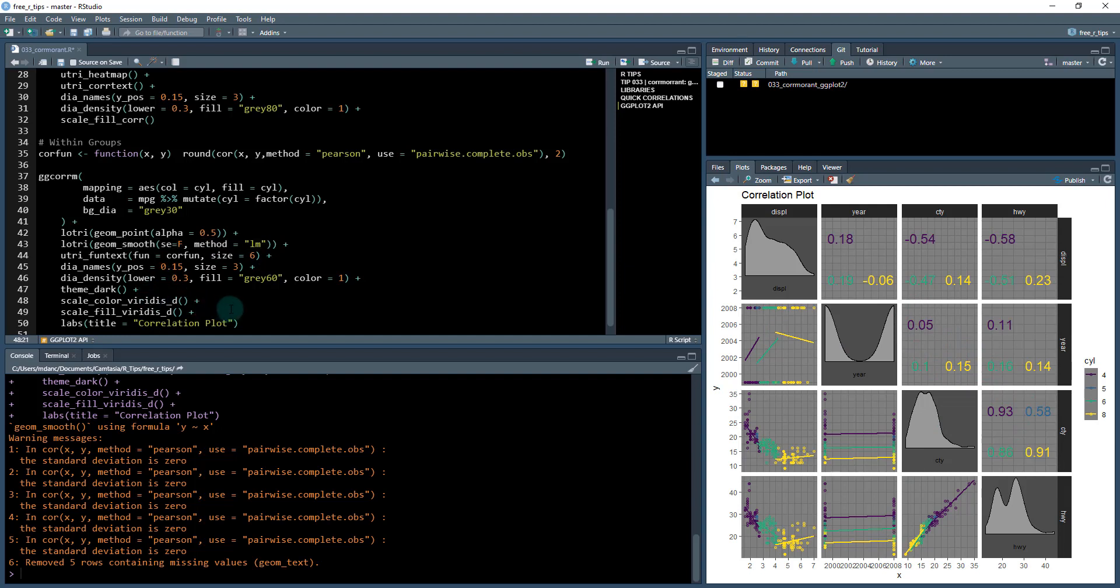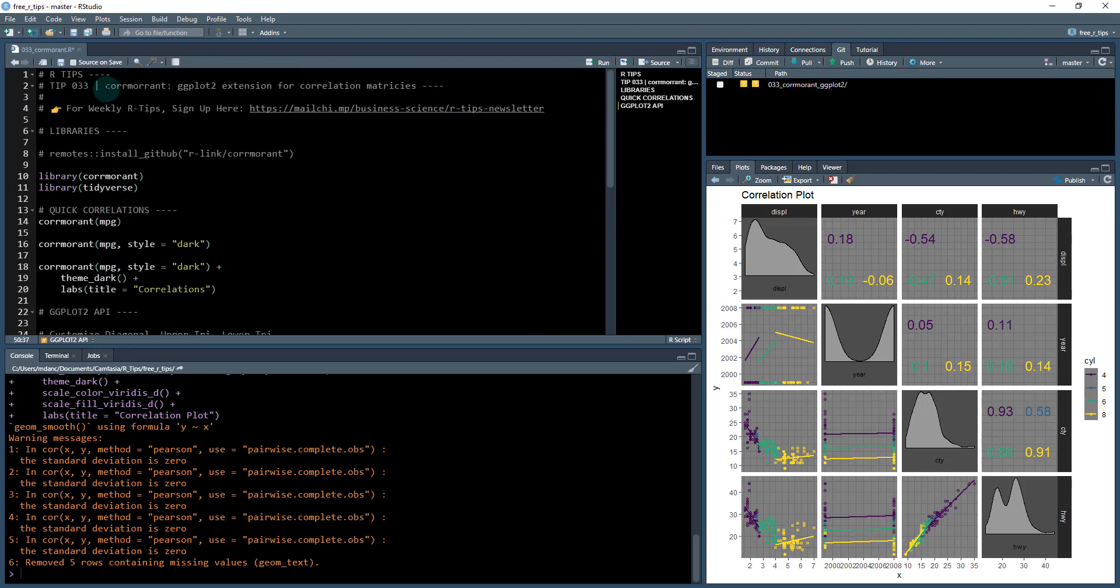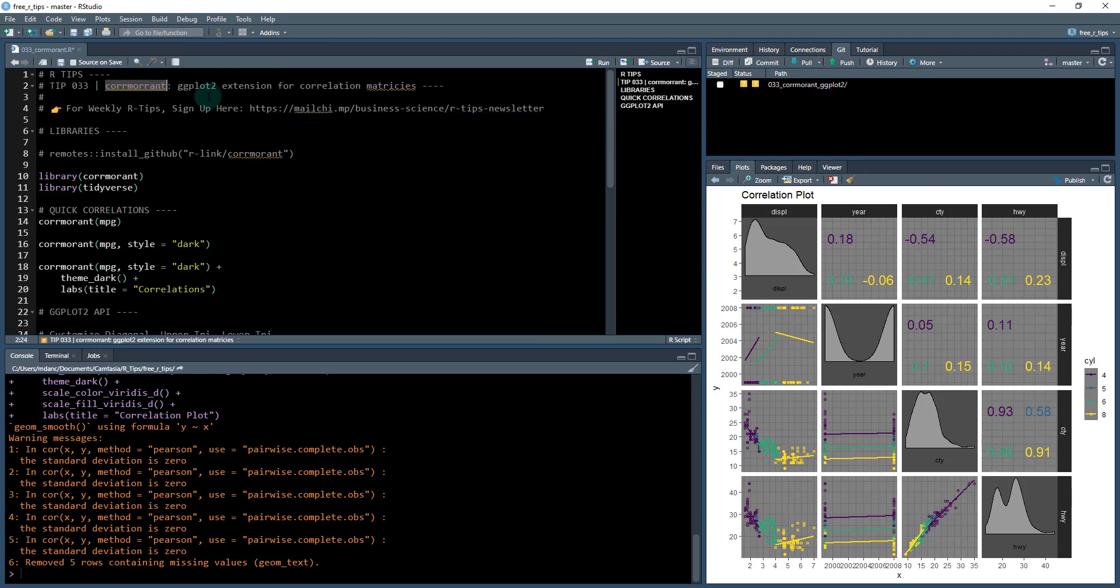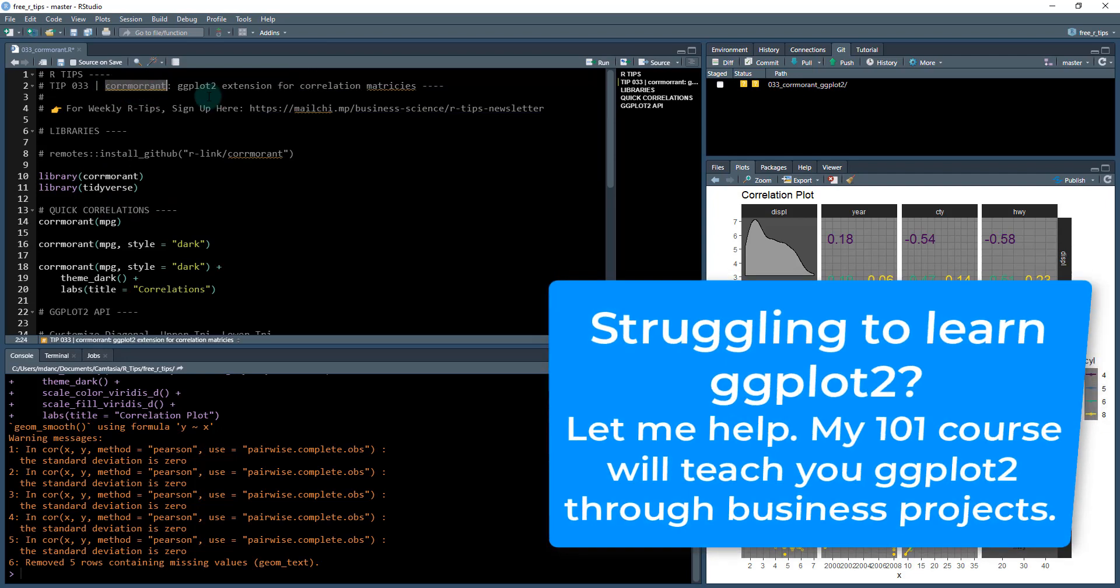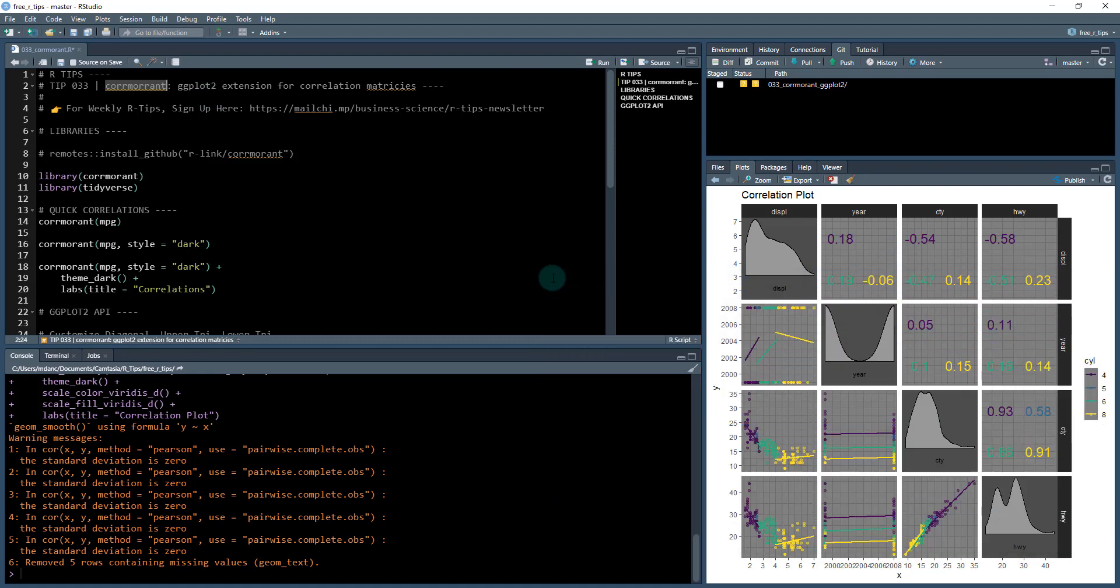Now you've just gotten kind of a quick tour of the ggcormorant function. And that comes from Cormorant package. Again, this is a ggplot2 extension. If you want to learn how to do ggplot2 from scratch, that's definitely needed. If you want to be able to make really cool plots like this, check out my 101 course, that's going to be the easiest way to get up to speed on ggplot2. And I teach you through a project based framework where that will be really useful. All right. Until next time, I'll see you later.